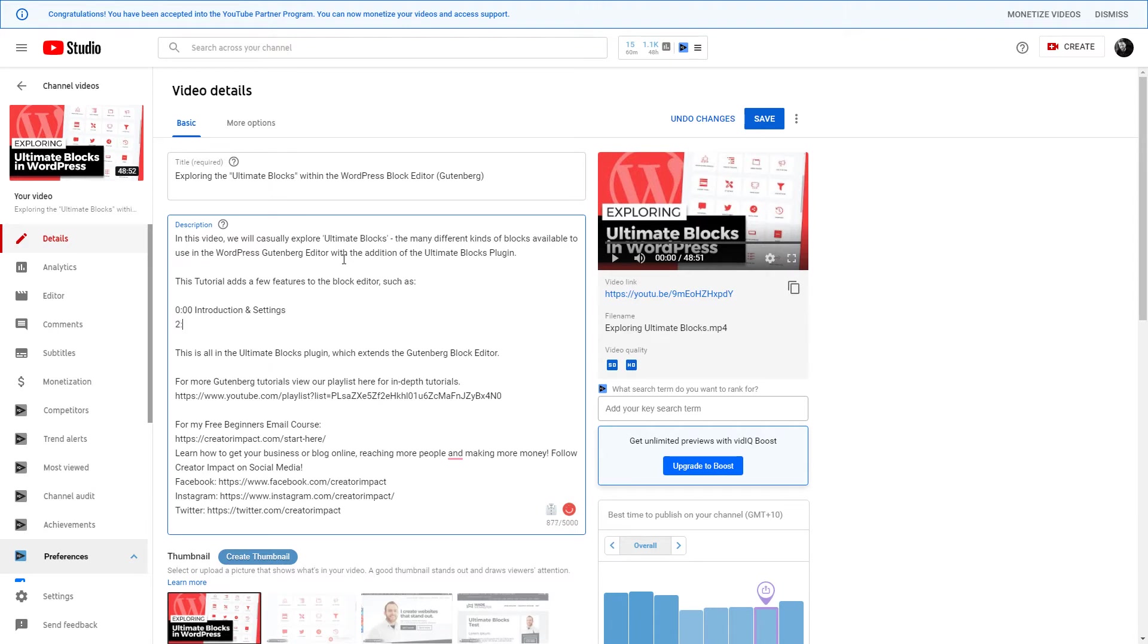So 2:18, and type in 'Star Rating,' which is a part of the video going over a star rating block.